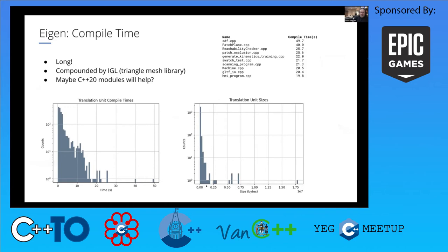I show the size of the object files produced afterwards, which isn't outrageous — around one to two megabytes for the most part. But the compile time is quite long. So maybe C++20 modules can help, which is why I started a little investigation.